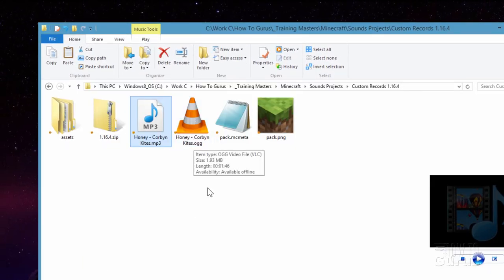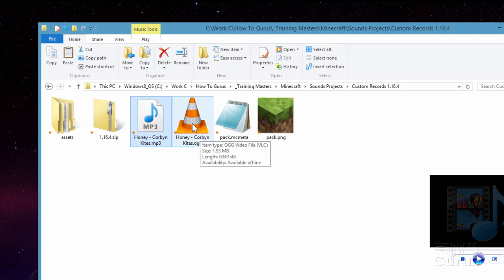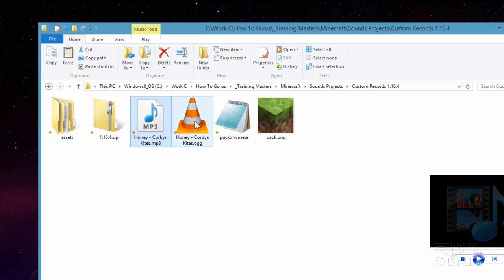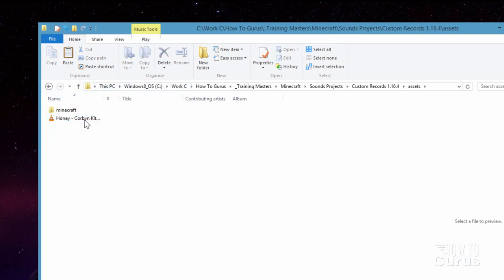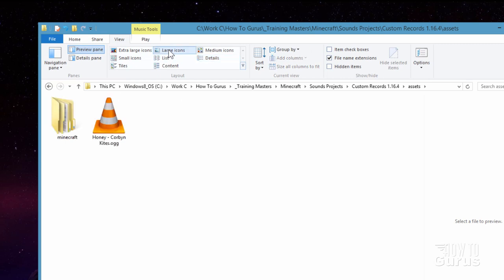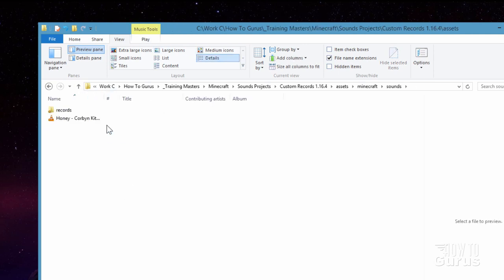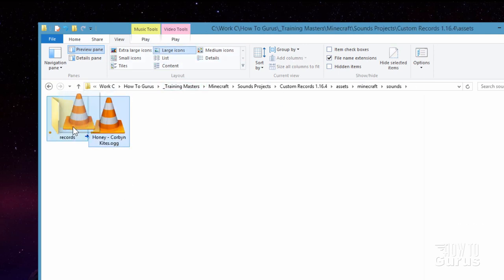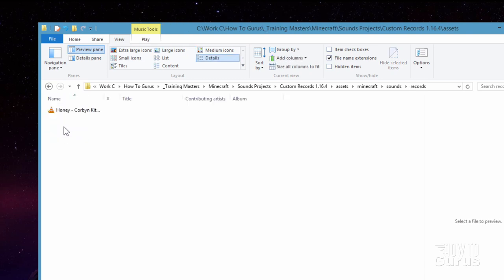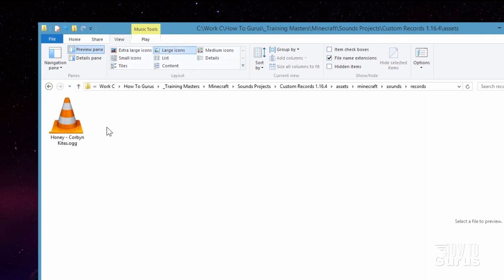There's the .ogg file. The cone-shaped icon is just because I have VLC player — that's the icon for the player, so it doesn't matter; whatever player you use it'll show its icon. Now I need to get this over into the records folder. I'm just going to drag it — go inside assets, drag it inside the sounds folder, and then inside records. Our sound file is all set.